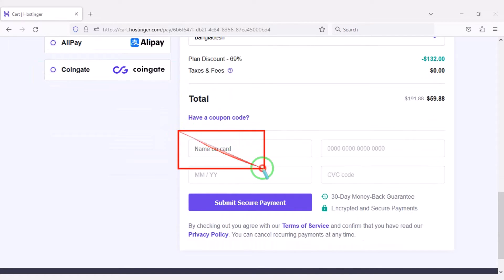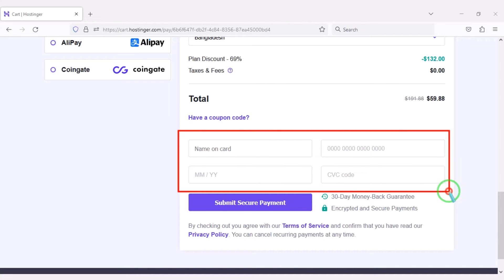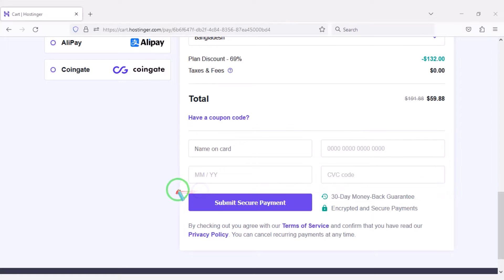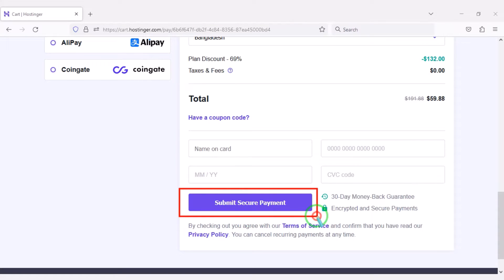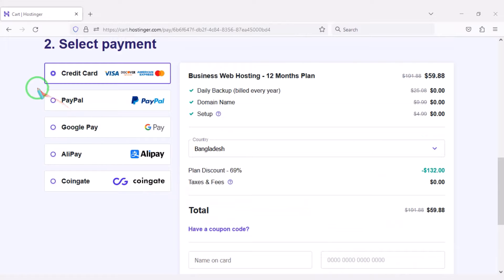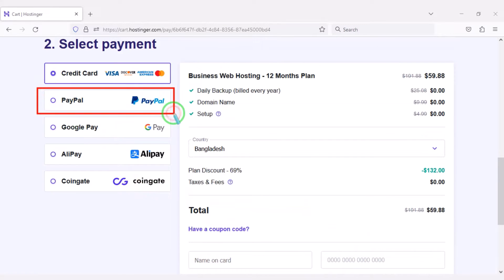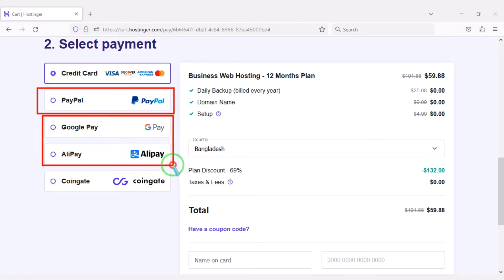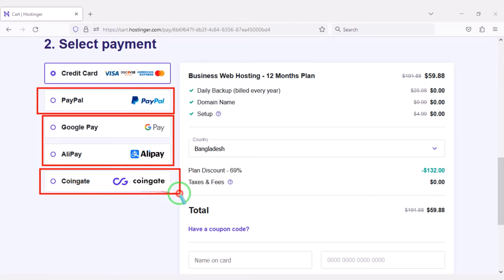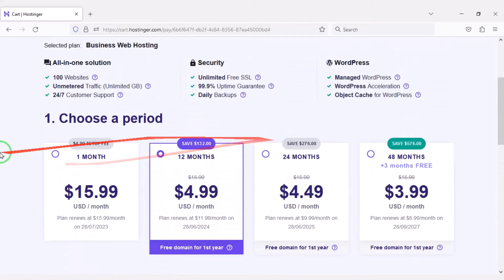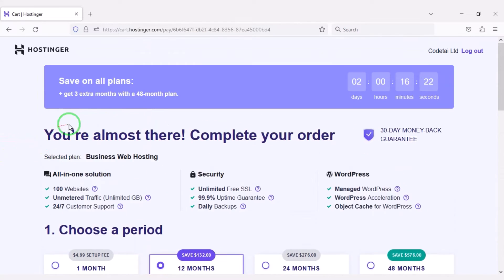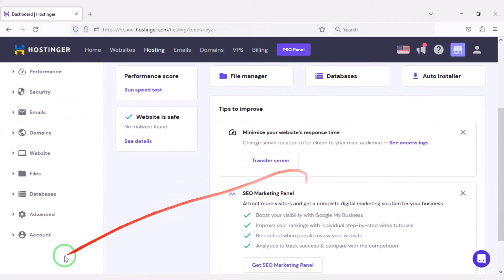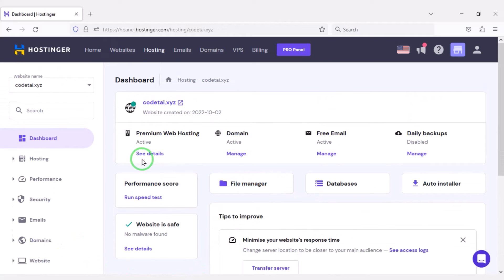We have to pay a total of $59.88. We can make payment through bank card by submitting the correct banking card information and confirming the payment. If you have a PayPal account you can pay through PayPal, or use other international payment gateways, or even pay using different types of cryptocurrencies. This way you can easily buy high quality domain hosting at low cost.